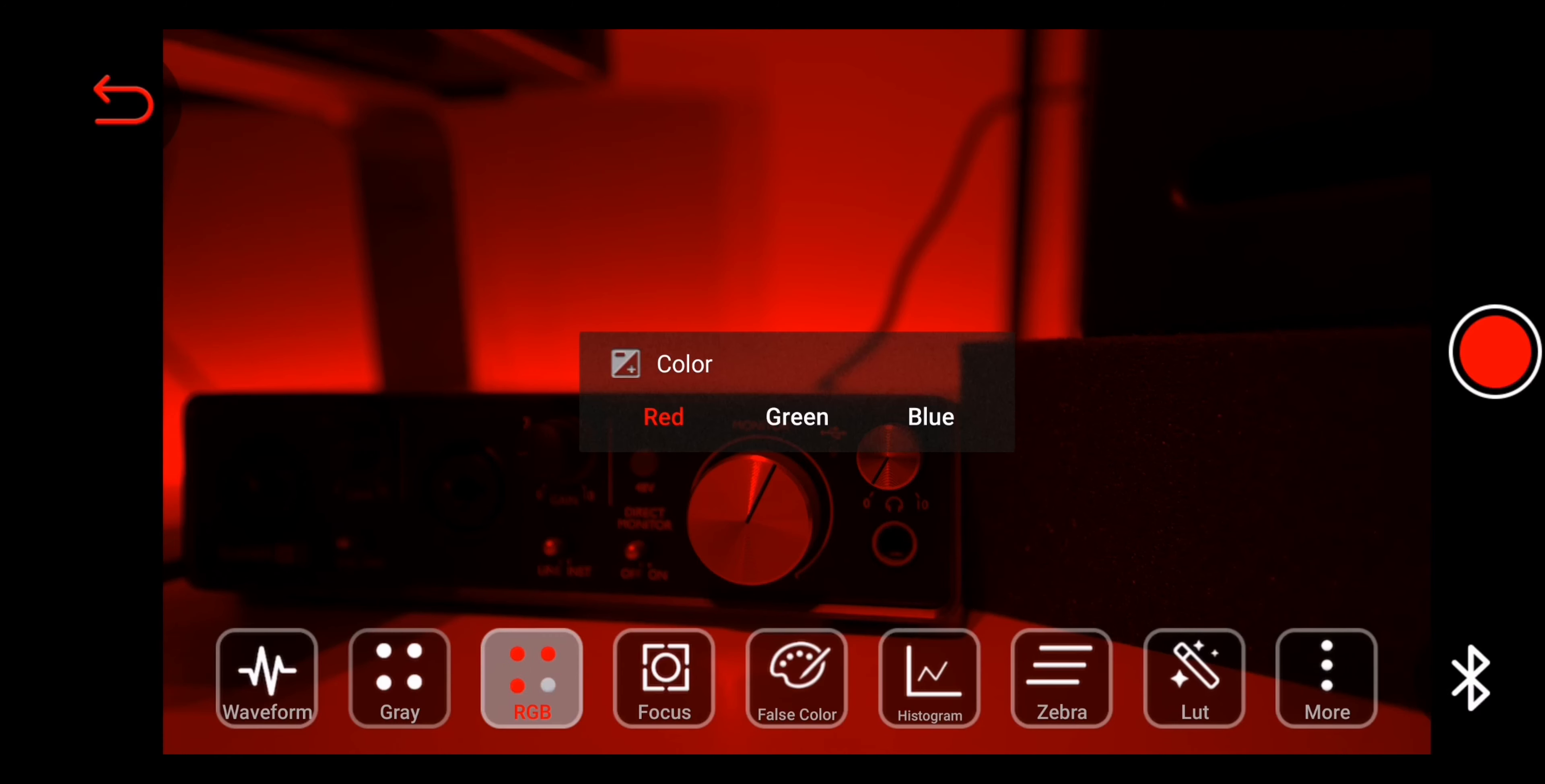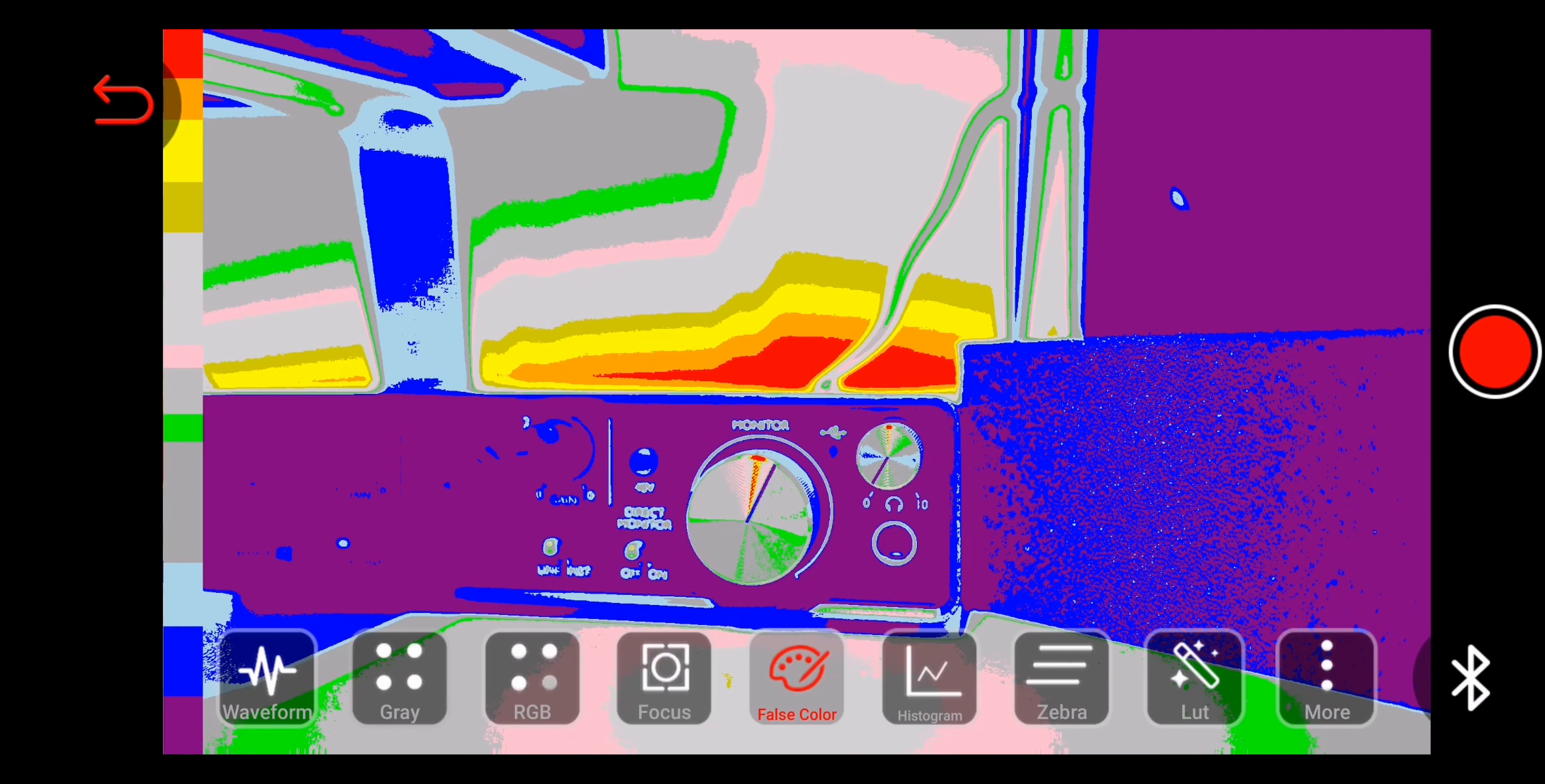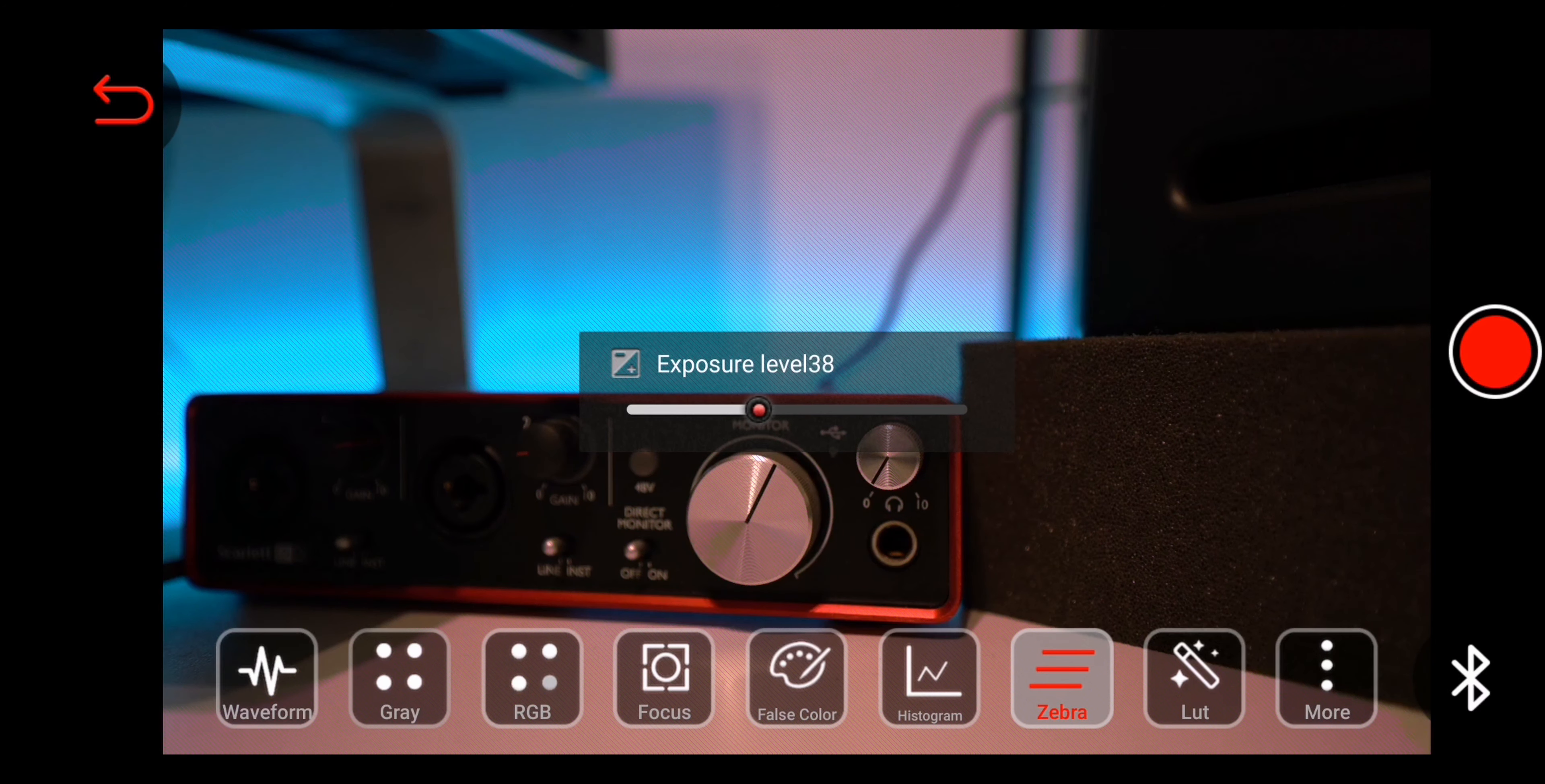Next to the waveform are grey and RGB buttons, for checking the exposure for these colors. Inside the focus, you can choose 4 different colors for focus peaking, and of course, the peaking level. Another tool to check the exposure is the false color, with a chart on the left side of your smart device.